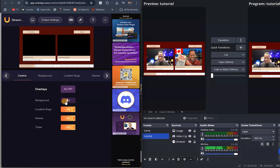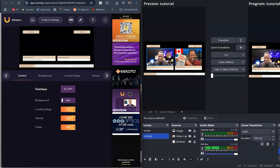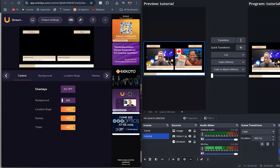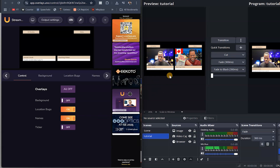Turn off the background — background disappears. Turn it back on. I actually think it's better in black because it makes everything pop out more. Turn off the names — names are gone. Turn off the tickers — tickers are gone. I think it actually looks better without the tickers. So you can control a whole lot of things — that's how easy this is.